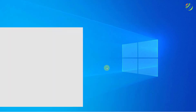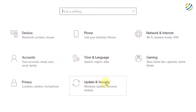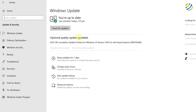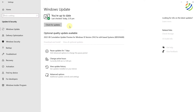First of all, open the settings of your system and then go to Update and Security. Make sure your system is up to date and there are no updates that need to be installed, because the problem you are facing might be because of a pending update. After this, make sure to restart your system and your touchpad should start working.